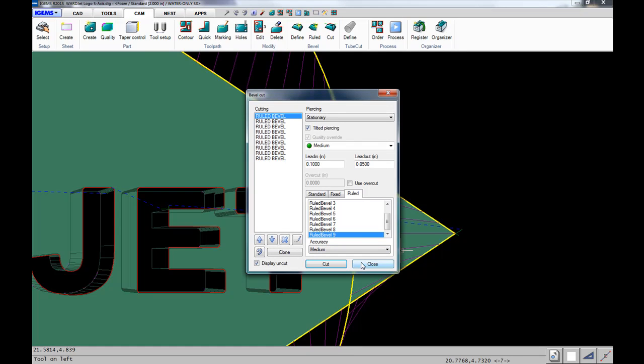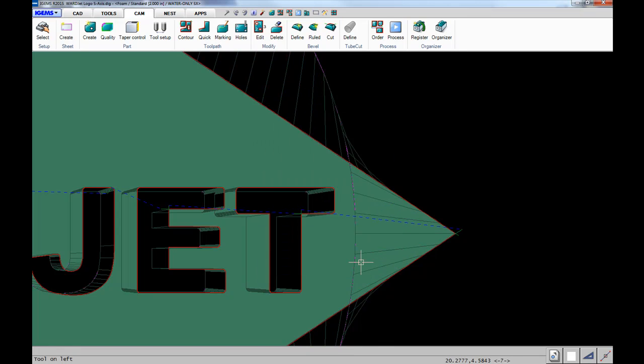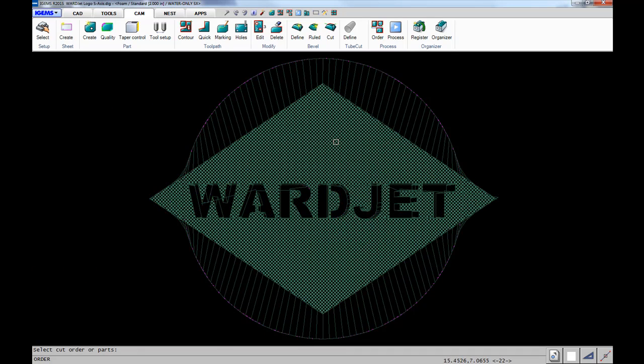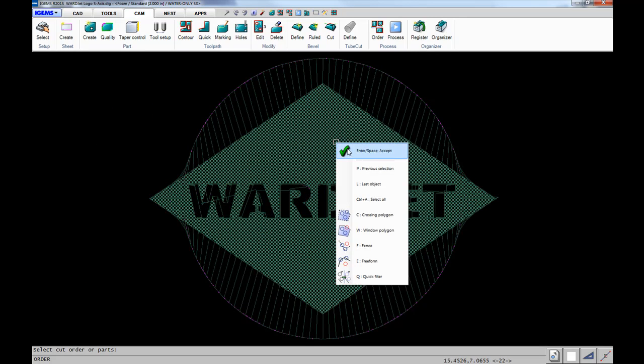All the leads are done, so we can close out of here. Then we just need to set our zero-zero point on the part.